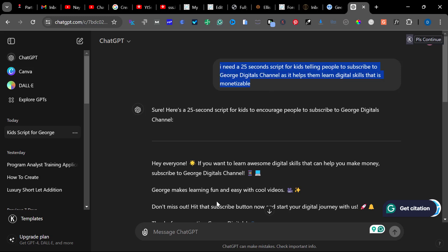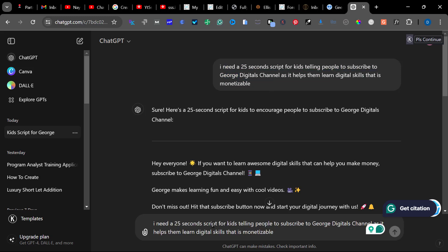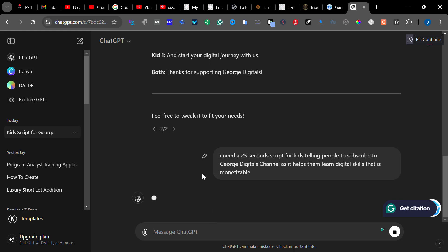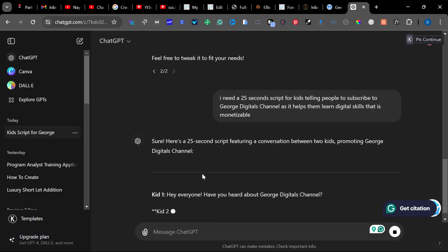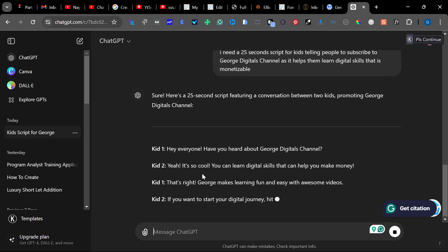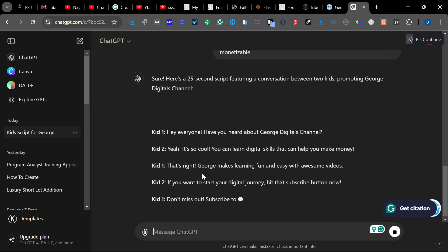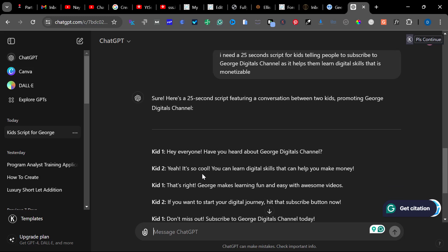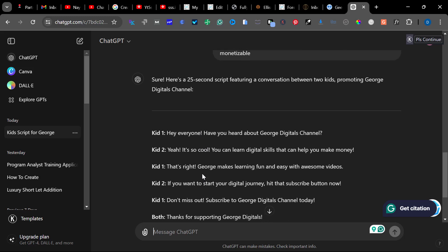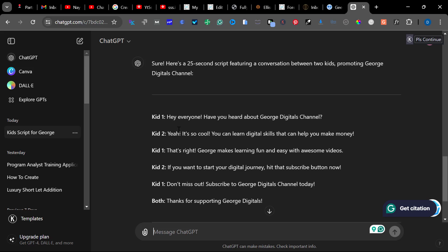Once I copy the prompt, I'll drop it and click on Enter. ChatGPT will create a script for us — we want to create it for kids. If you notice, it divided it for kids: it says 'Hey everyone' — that is for Kid 1, Kid 2.